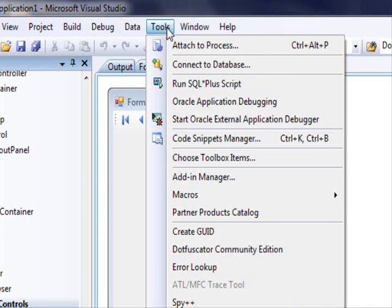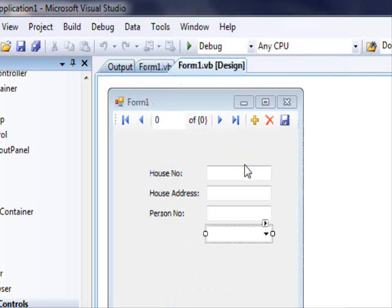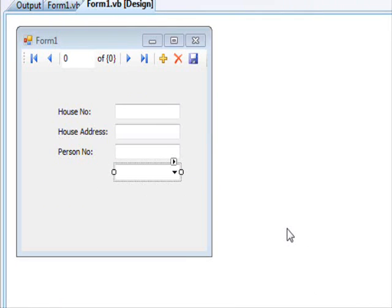So first you need to add that to the IDE. So select tools. You can see here there is choose toolbox items. You select that.